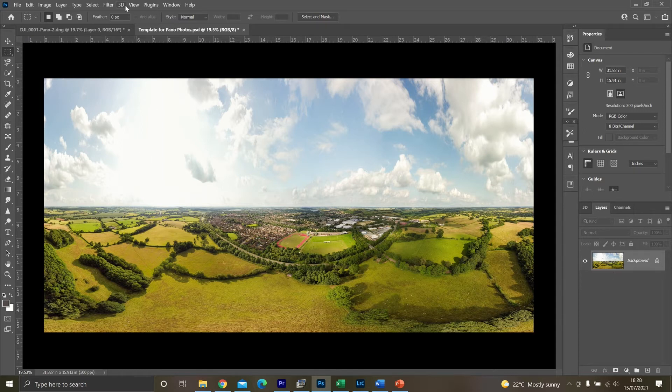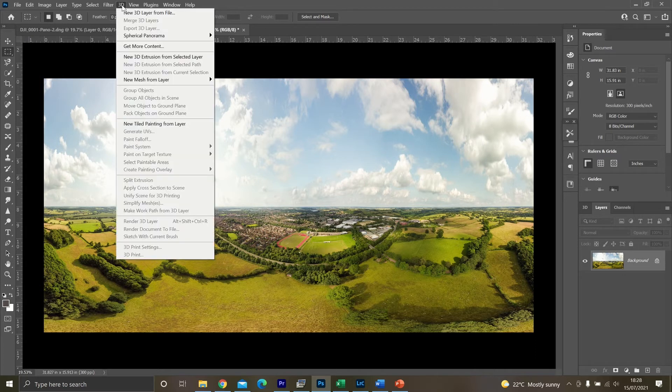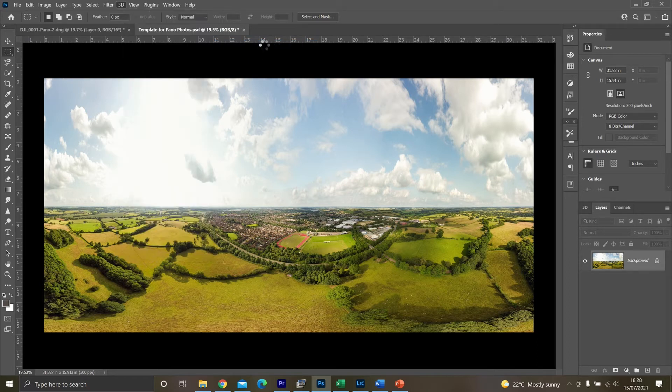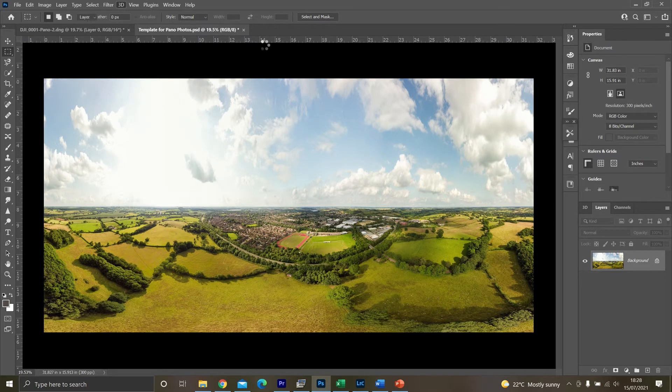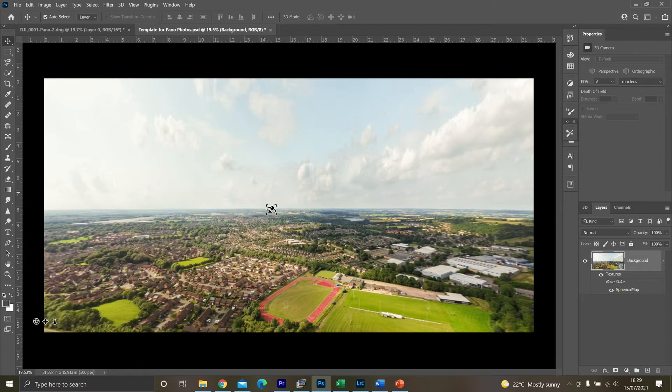So from here, you want to go onto this 3D icon. Spherical panorama. And then new panorama layer from selected layers. Click on there. Now what this is doing is putting it all into a 3D image.